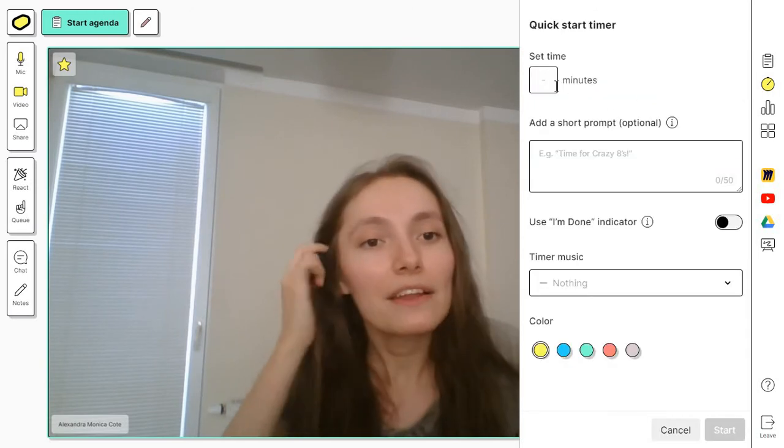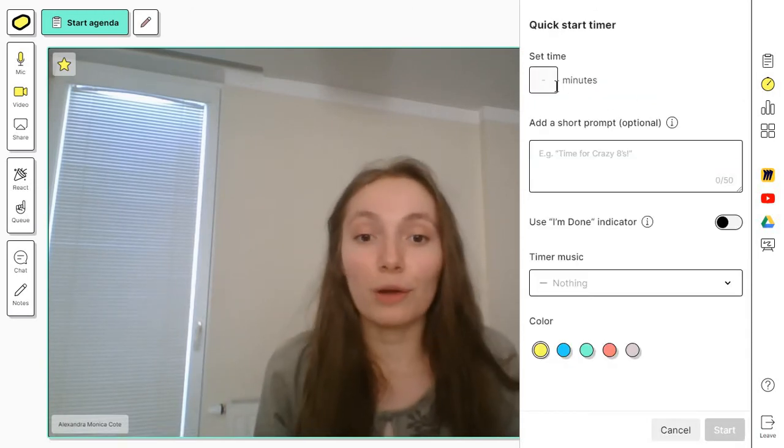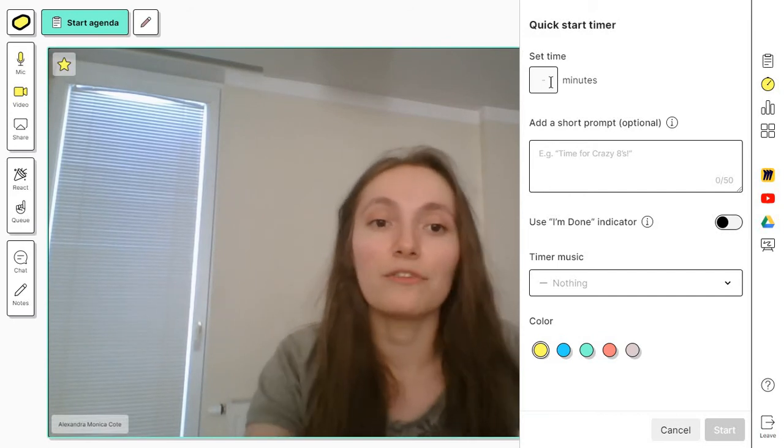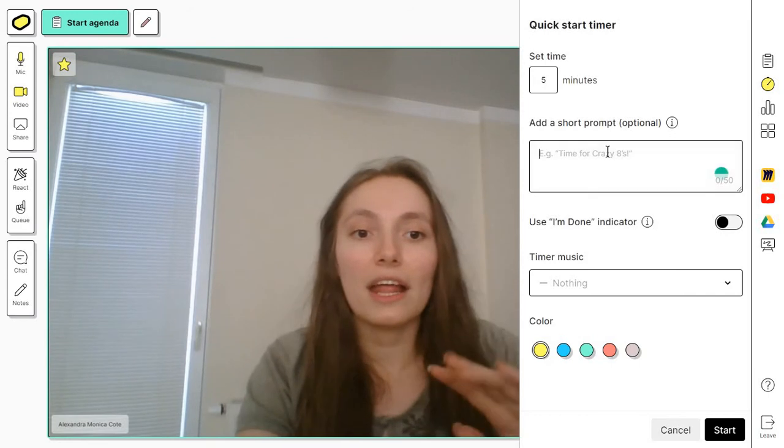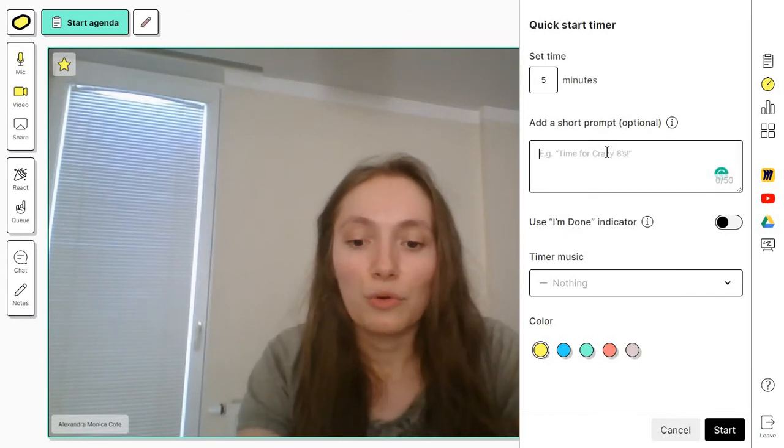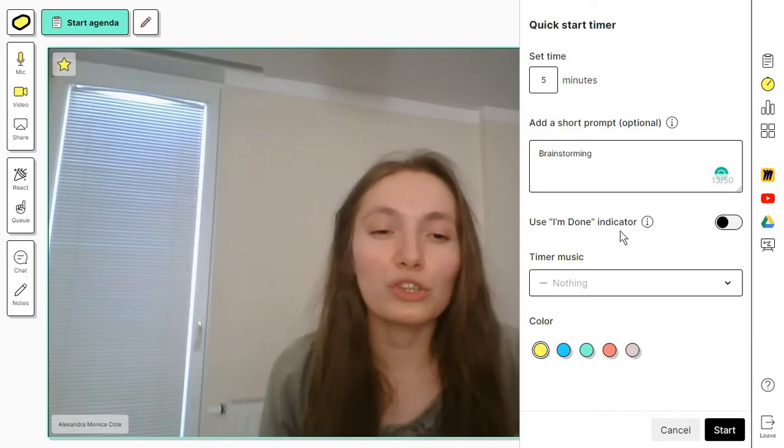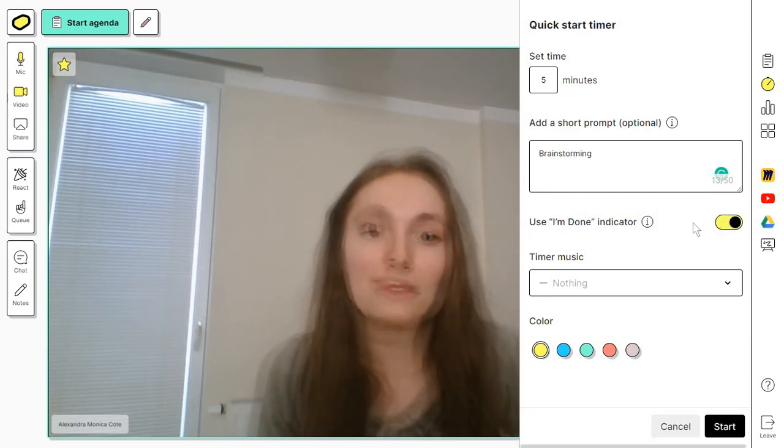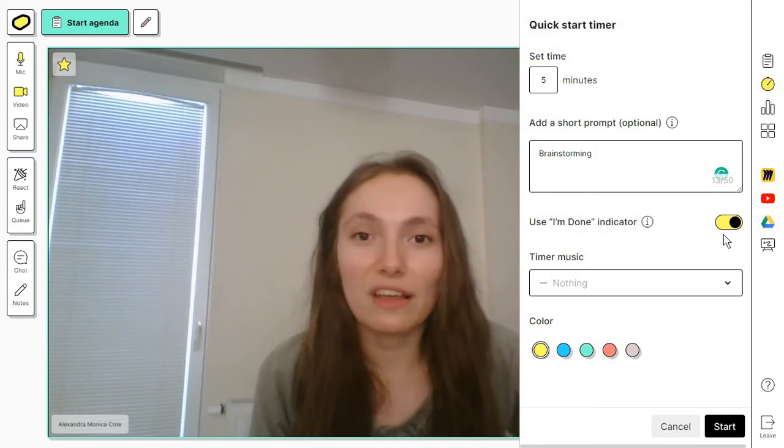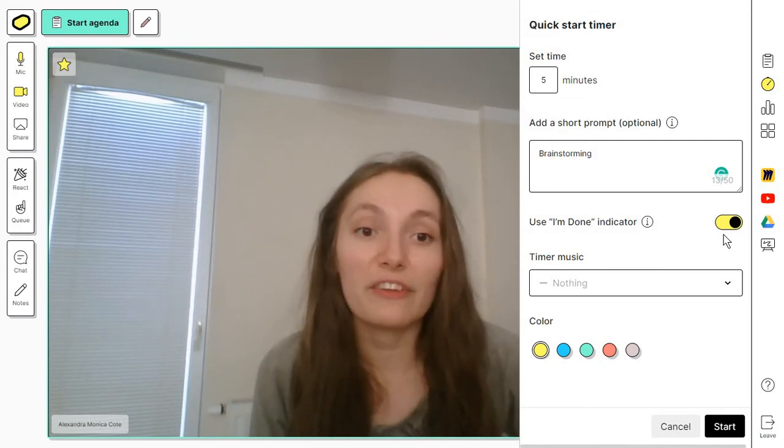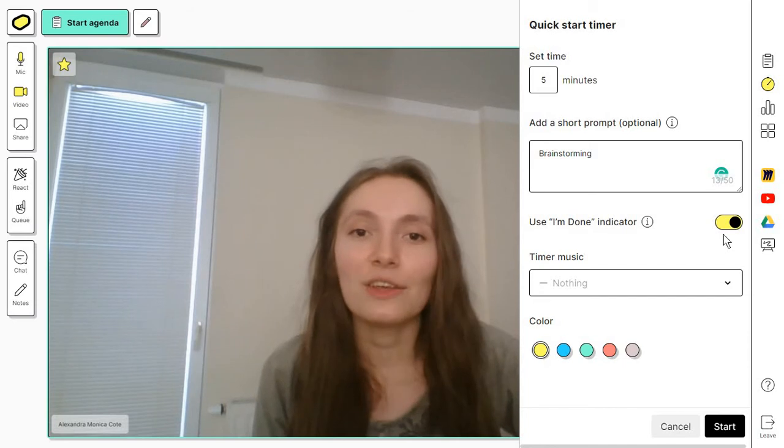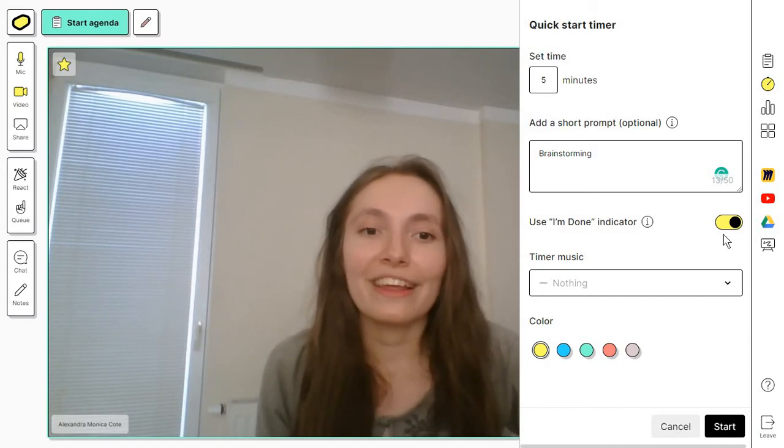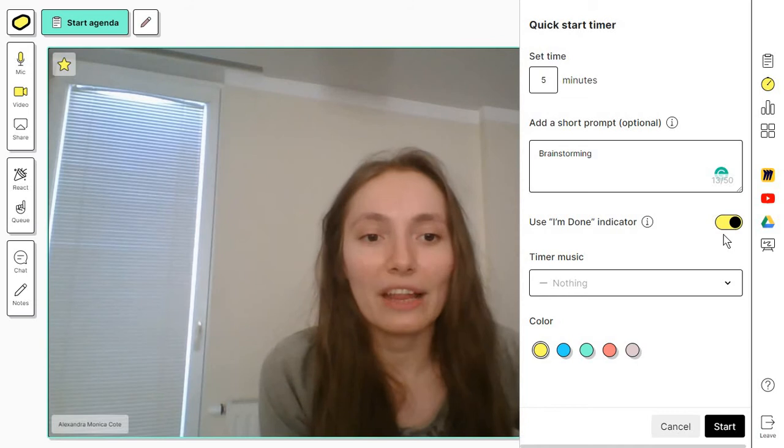Here you have a lot of options to work with this. You can also just add maybe something like five minutes and give it a title like brainstorming. You might also want to turn on the I'm done indicators so people can click on this when they're done. So in case everyone's done before the five minutes are up, you can continue your workshop before waiting for the timer to end.